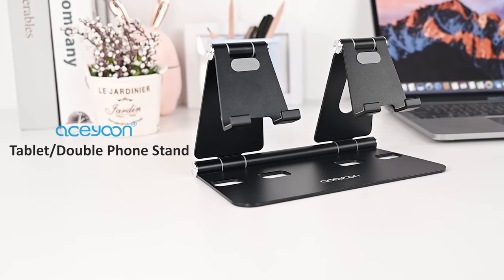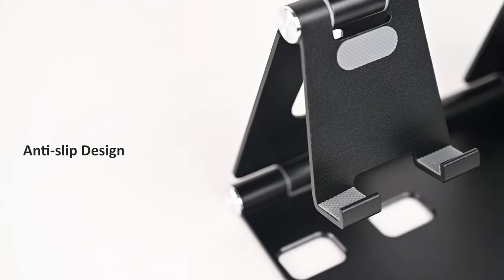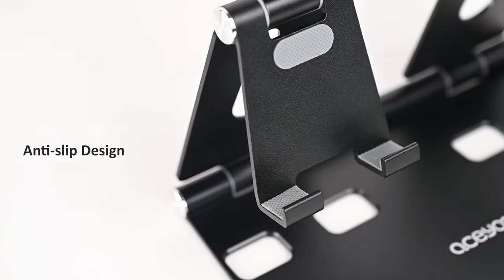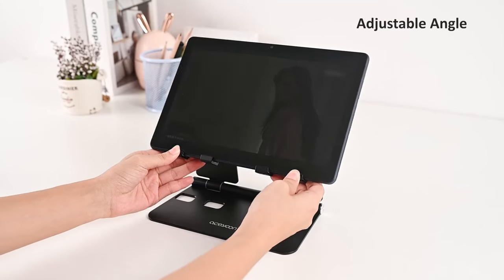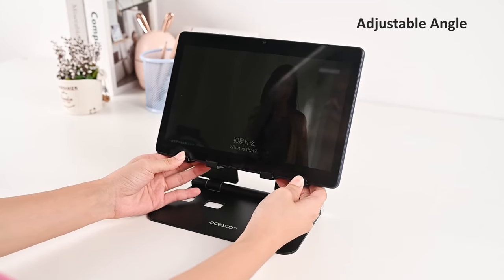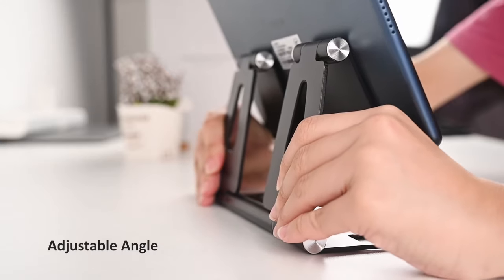The Samsung Galaxy Tab S10 Ultra is a versatile device perfect for work, entertainment, and creativity.